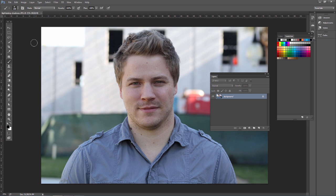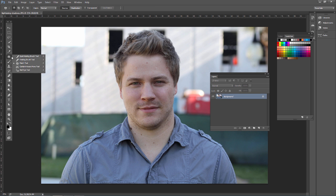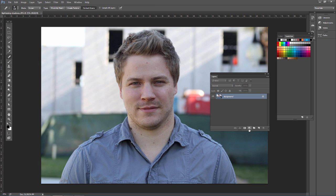We've gone over a couple of methods to remove blemishes in Photoshop. For example, we can use everything from the Clone Stamp tool to the Patch tool, the Healing Brush tool, and the Spot Healing Brush tool. Here's another way to remove blemishes with the Camera Raw Filter.